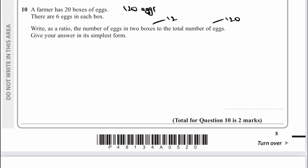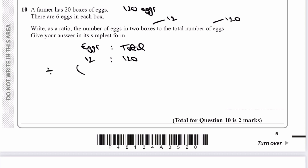Let's have a look at that. It says give your answer in its simplest form. So we've got eggs — 12 — and total — 120. In its simplest form, if I divide both through by 12, I'm going to get 1 and 10. So my answer is 1 to 10. And that would be the answer to that particular question.